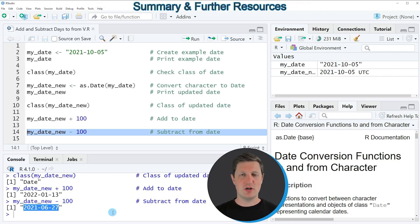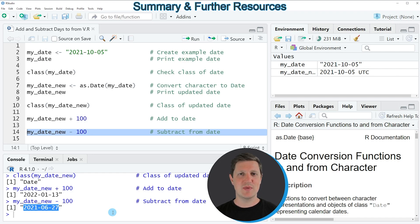So in this tutorial I have explained how to add and subtract days from a date object using the R programming language. In case you want to learn more on this topic you could check out my homepage statisticsglobe.com, where I have recently published a tutorial explaining the content of this video in more detail. I will put a link to this tutorial in the description of the video. If you have liked the video I would be very happy if you leave some positive feedback in the comments, and make sure to subscribe to my YouTube channel to get notifications when I release new videos. That's it for this video.